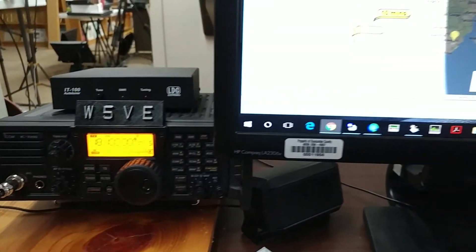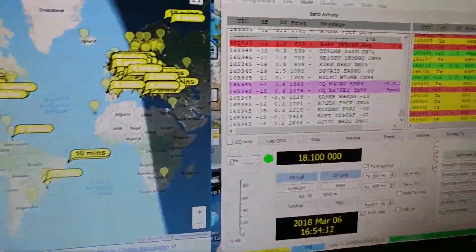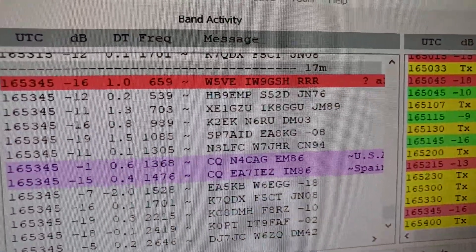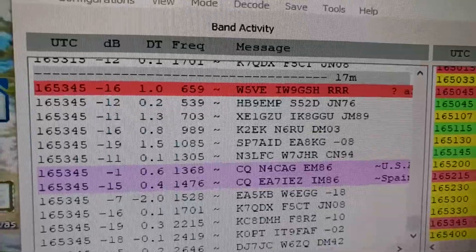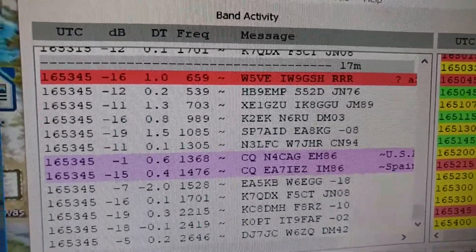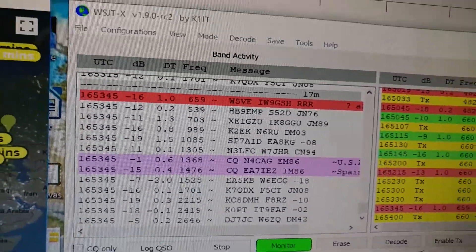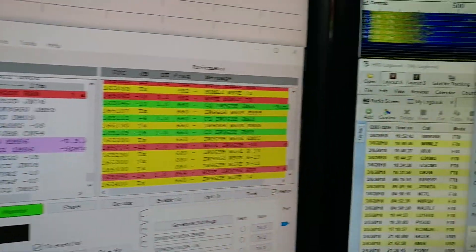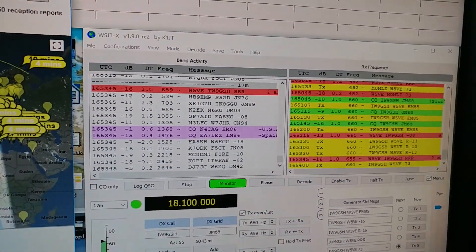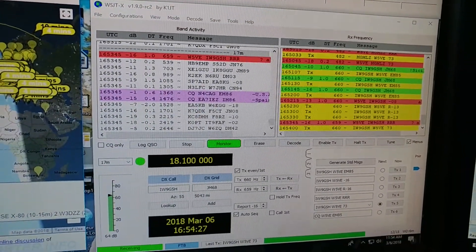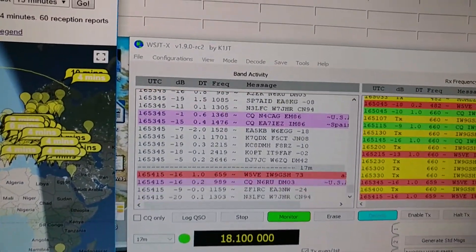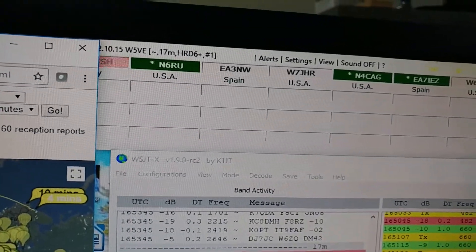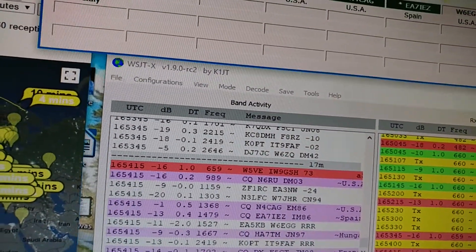Working IW9GSH. He just sent me 73 which means I can... well I'm already quick to log him. So now we're looking for somebody else I haven't worked.